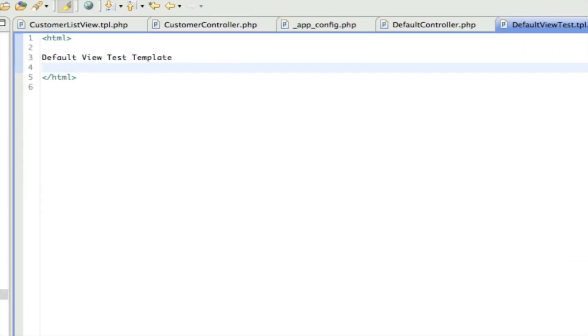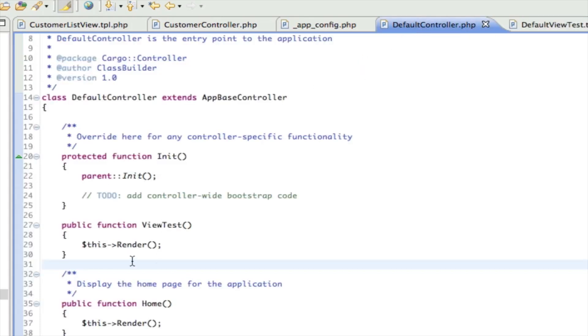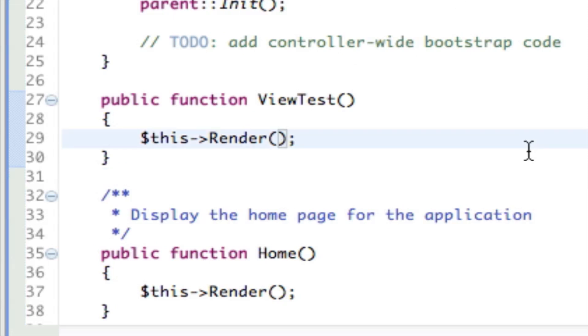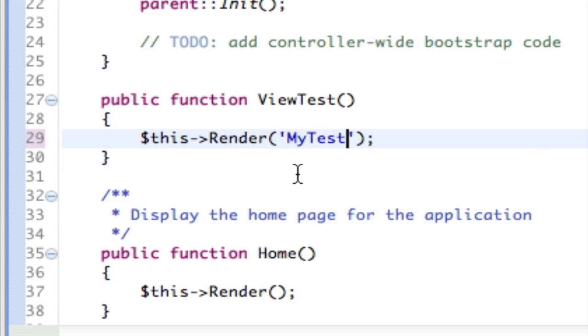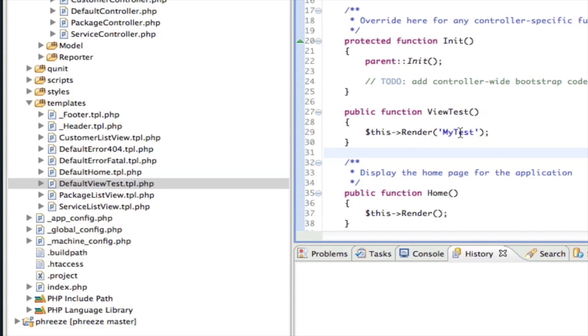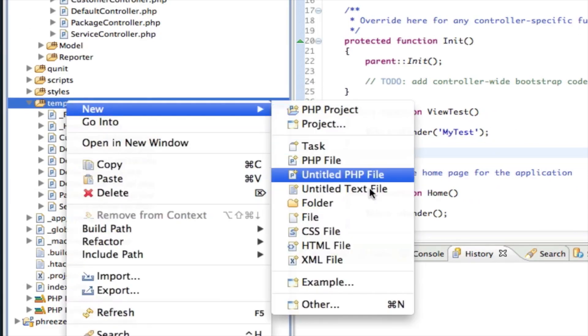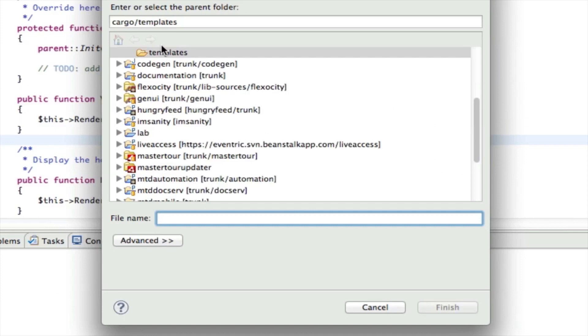At this point we're in HTML and so I'm not going to make an official HTML document for this. There we go, we just displayed default view test template. Let's try something else though. Let's say that I didn't want my template to be named default view test, I want my template to be called my test.